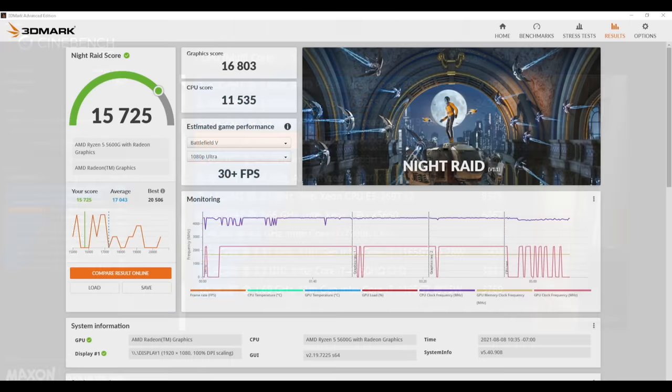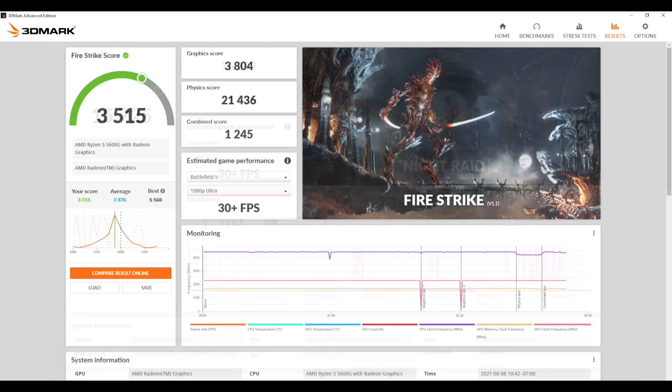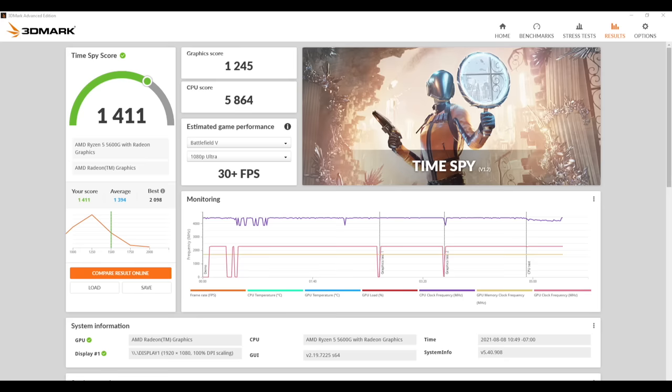With Night Raid we got a total score of 15,725. Fire Strike 3,515. And finally Time Spy with 1,411.